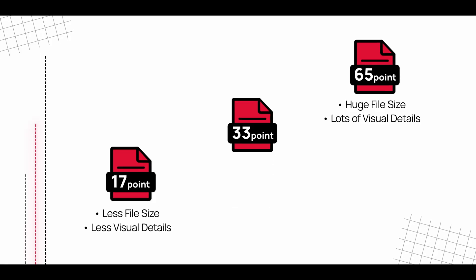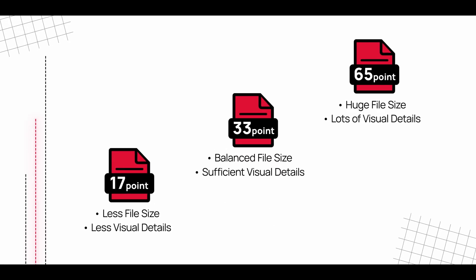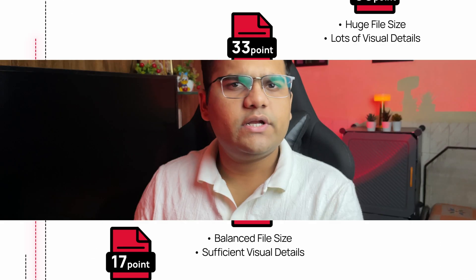And then there's 33 point cube which is a perfect balance between both of them - details as well as performance. So you'll get enough amount of details in the colors and the file size will also be perfect.